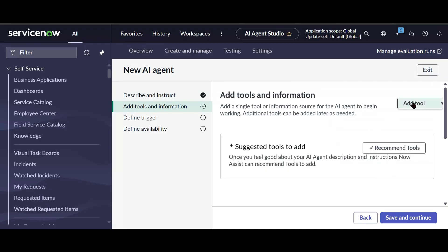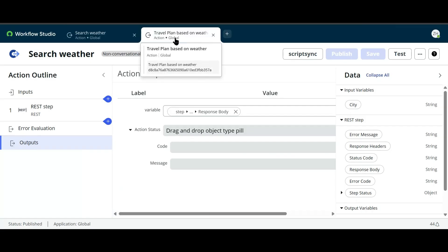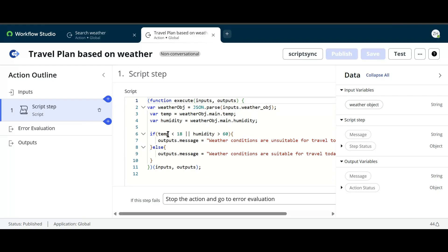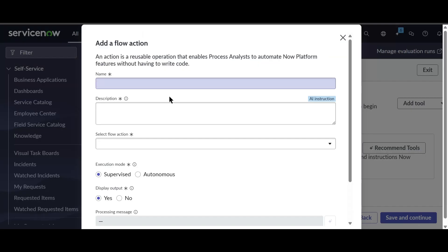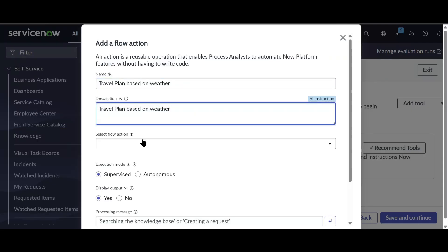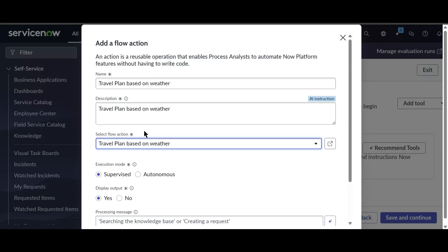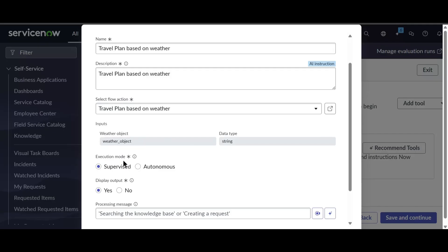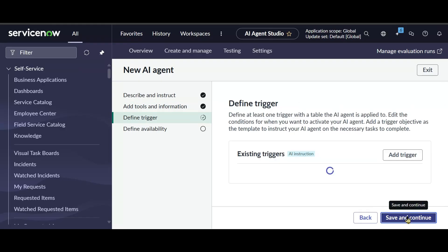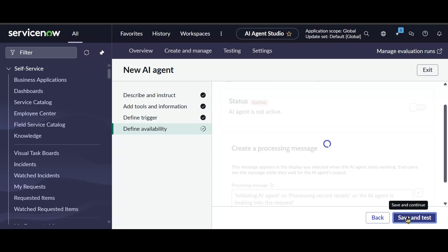Now I need to add tools. I have another flow action called 'Travel Plan Based on Weather.' It contains a script step that checks: if temperature is less than 18 or humidity is greater than 60, travel conditions are not best; otherwise it is a best condition. I'll attach this flow action. The input is a weather object. I'll set execution mode to Autonomous and add it, then Save and Continue. We won't test it here — we'll test it through the agentic workflow.